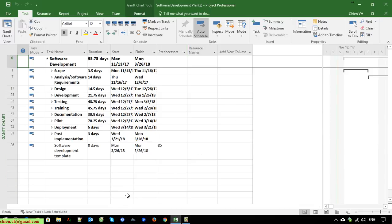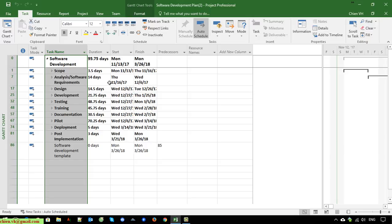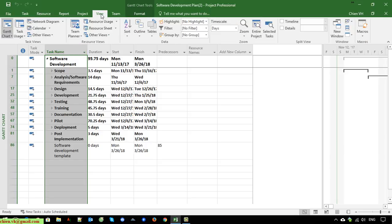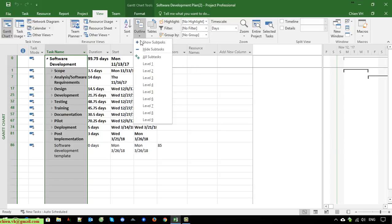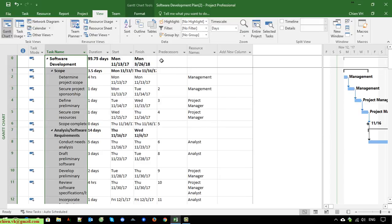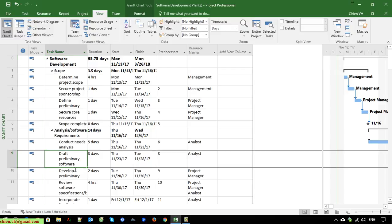You can see here we have some tabs in this project timeline and we have some duration, start date, and finish date. Now I will expand this one and select this and click on the View tab. Under the Outline here I will select all subtasks. After that it will display all of the subtasks in the project timeline.